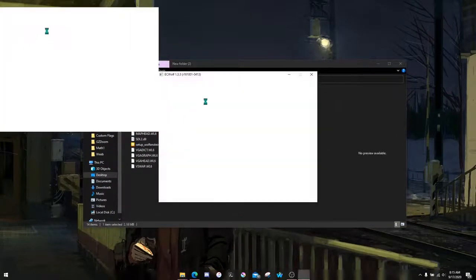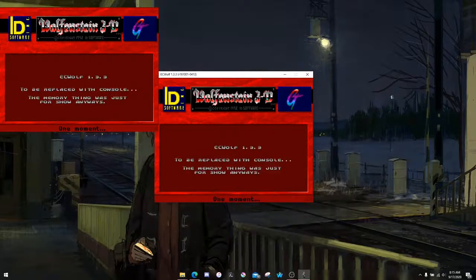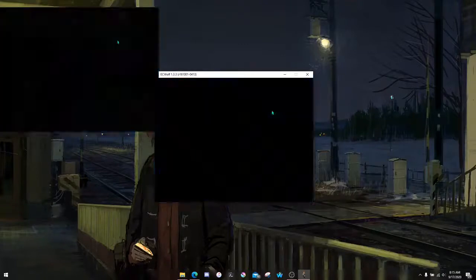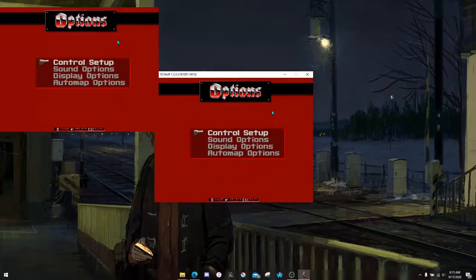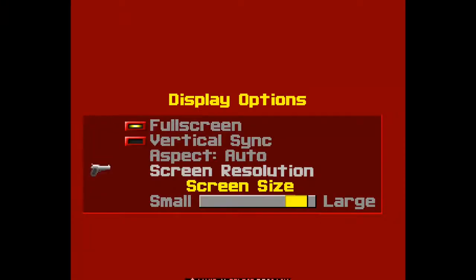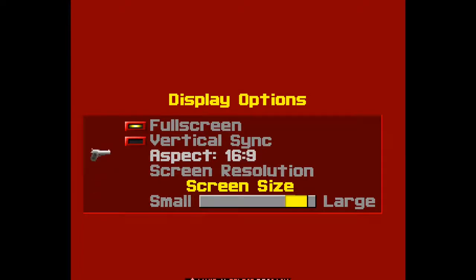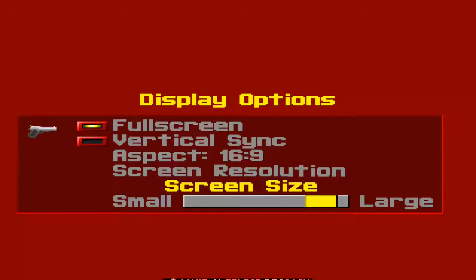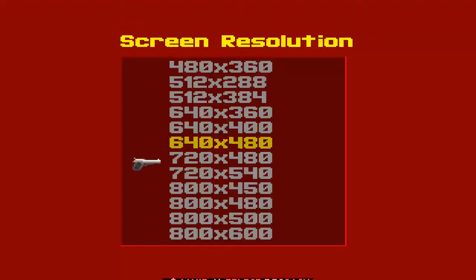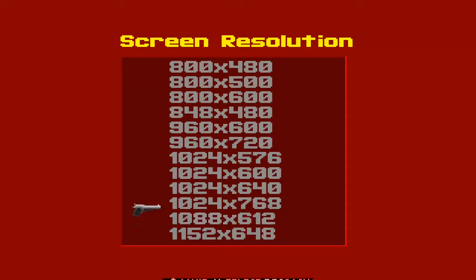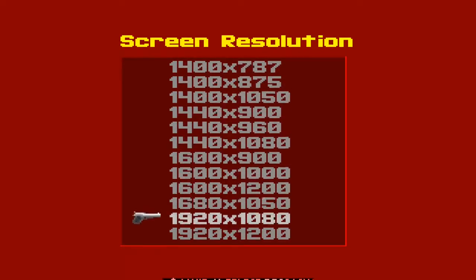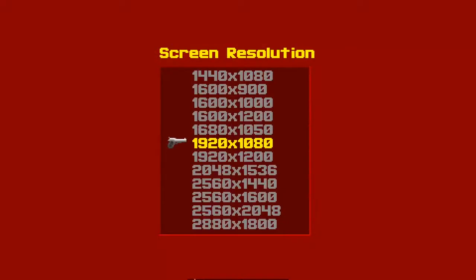We're going to double-click on it, and if everything goes to plan... Yep! This is the Wolfenstein 3D source port. We can go to Options, Display Options, make it full screen. We can change the aspect ratio. I'm going to look for 1920 by 1080. And there we go.